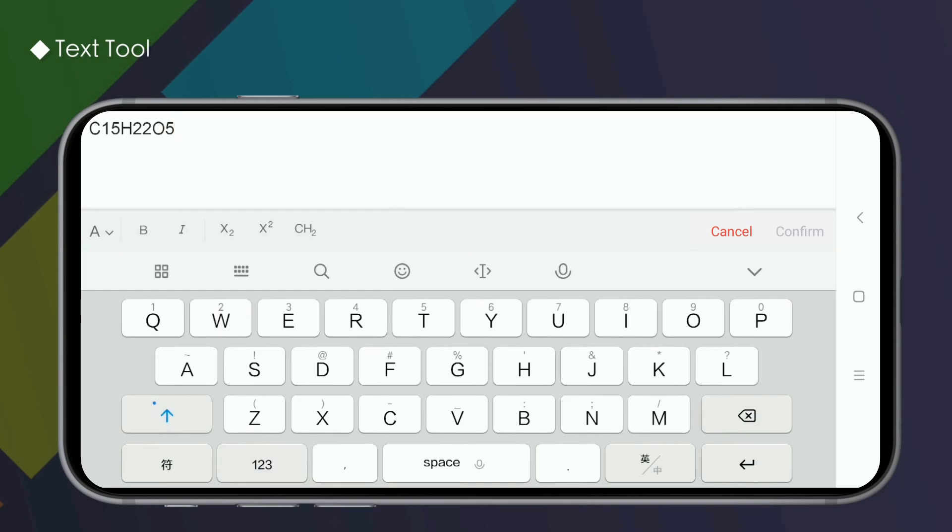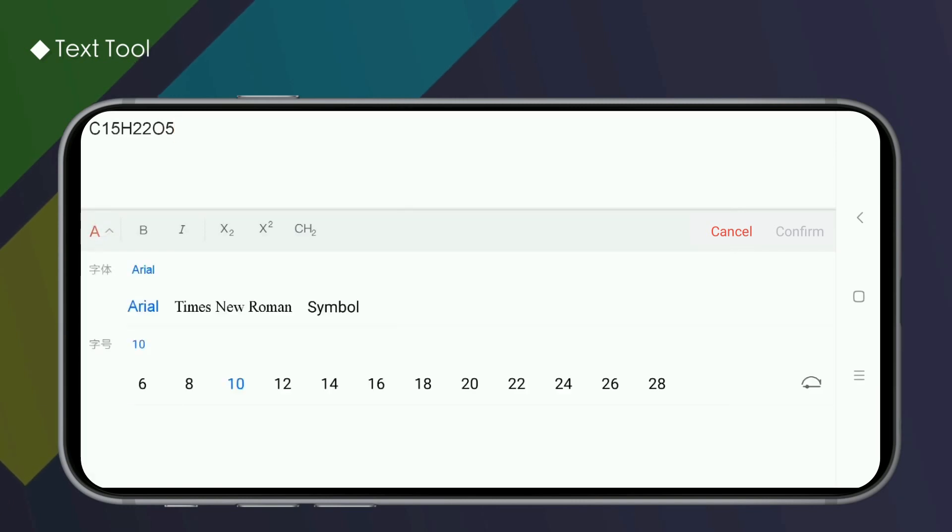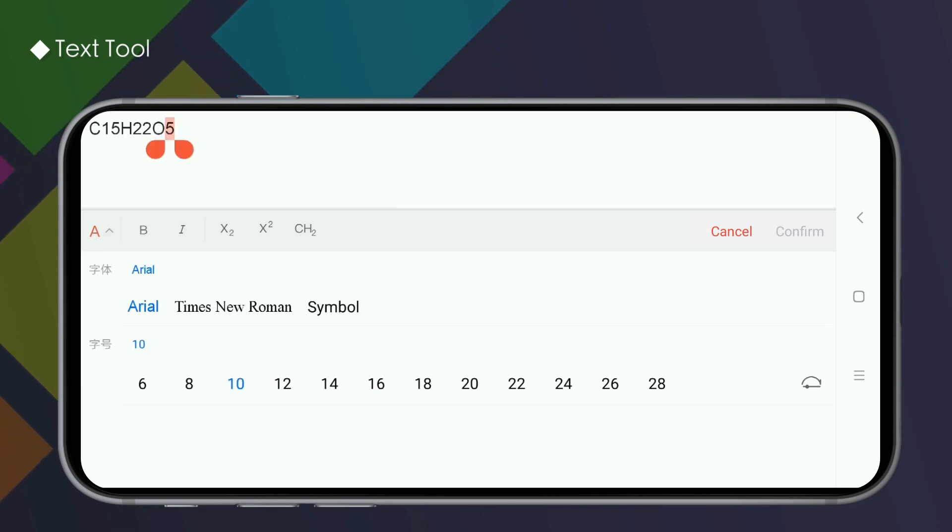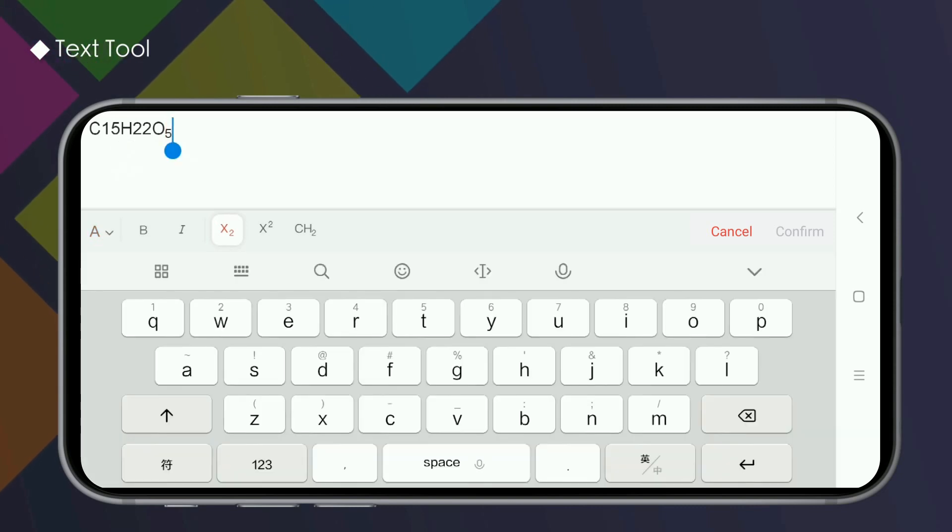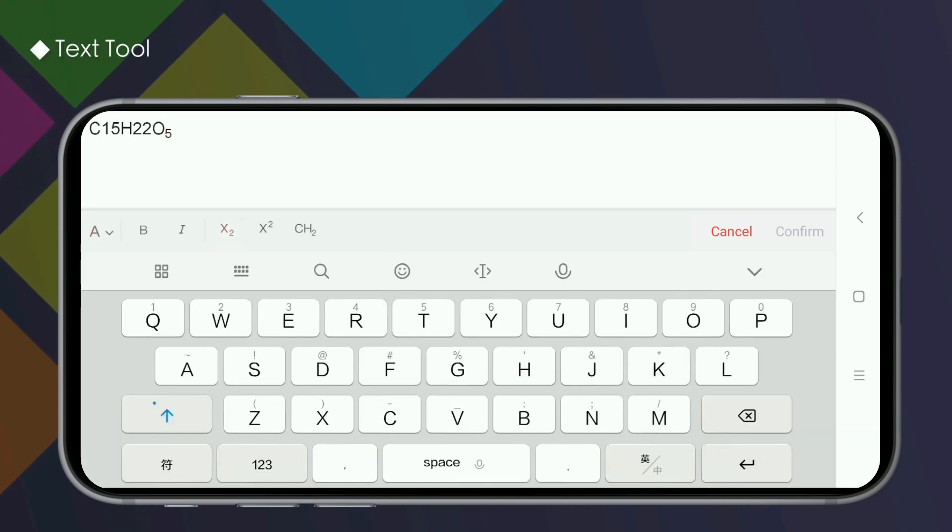There are two ways to enter superscript and subscript here. The first, as you see now, after writing all, select the part to be adjusted, and then click the superscript or subscript buttons.